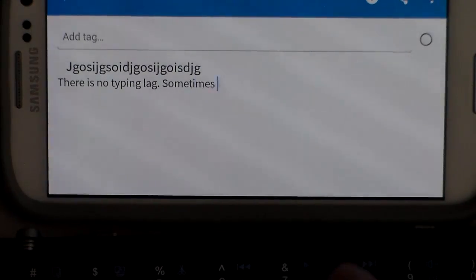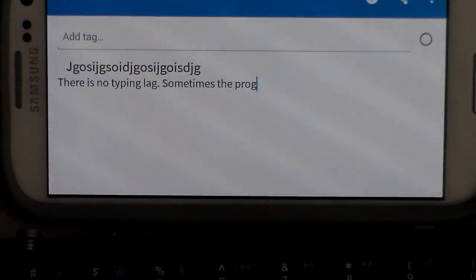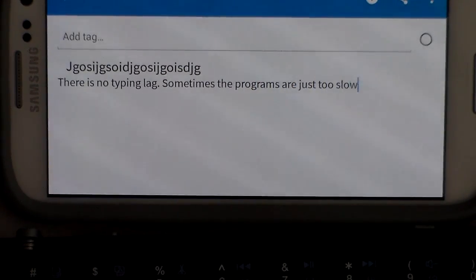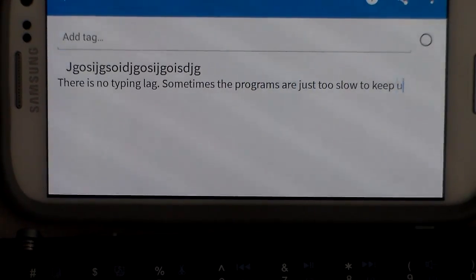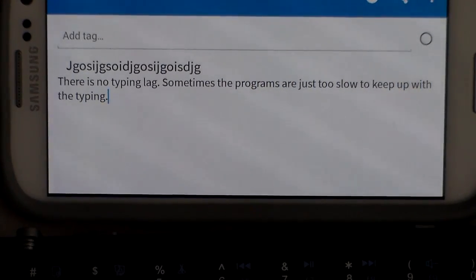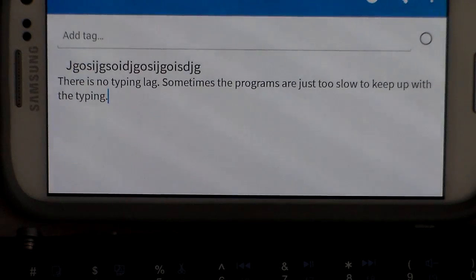There is no typing lag meaning no delay when you press the key and it shows up. The only delay is if your phone or if the program is running too slow to keep up, especially if you're a quick typer like I am.